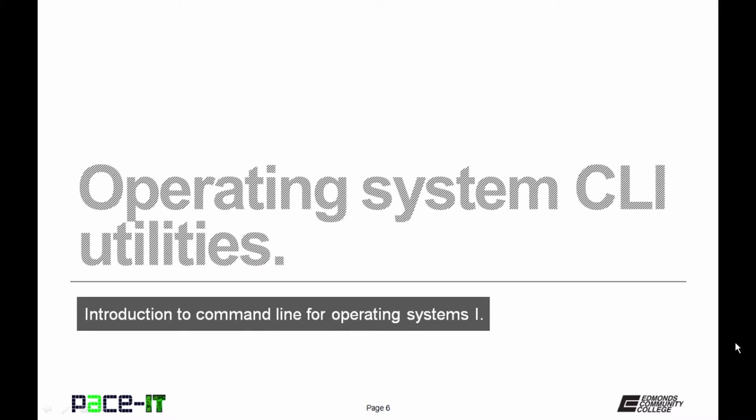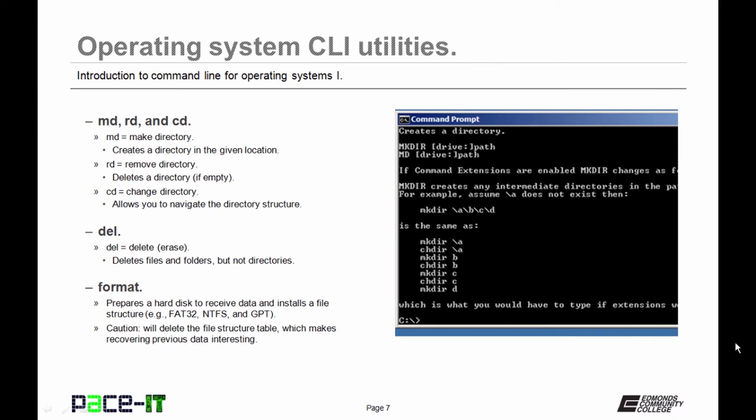Now let's talk about some Operating System Command Line Utilities that you can use. We're going to start with directories. And the first Command Lines that you should know are MD, RD, and CD.